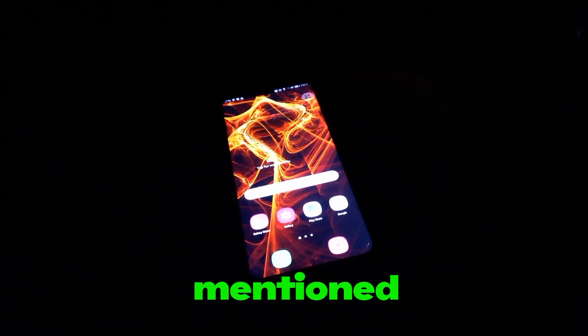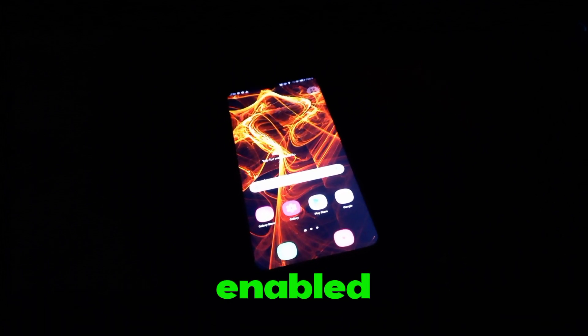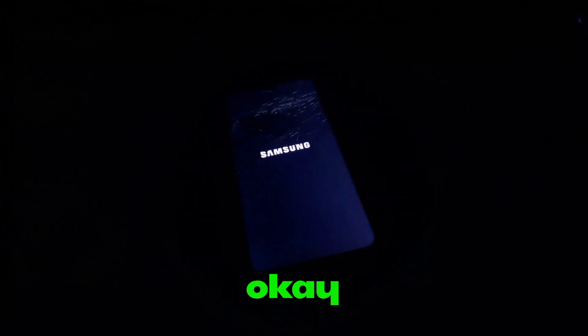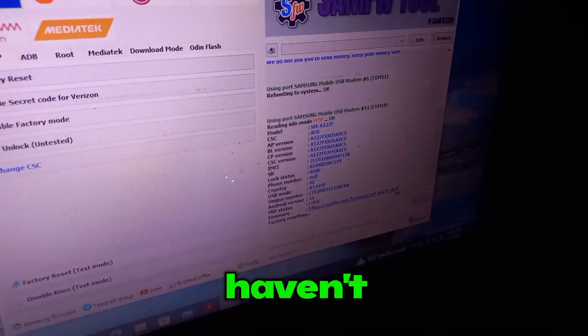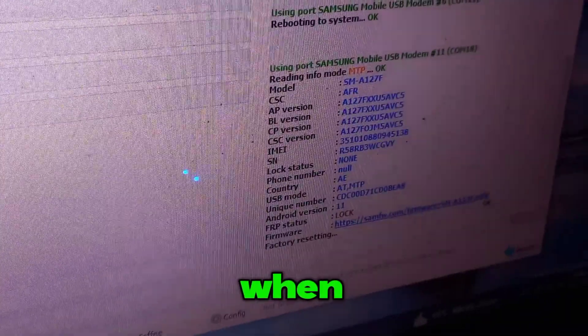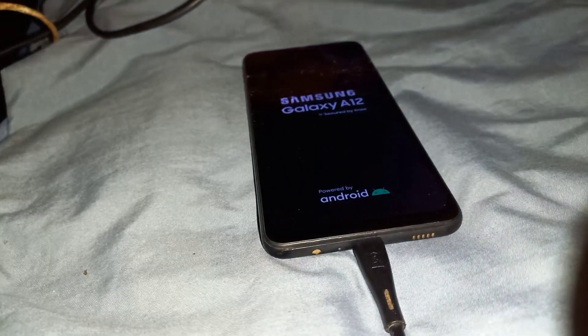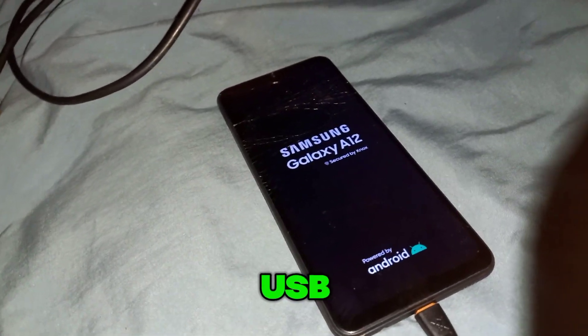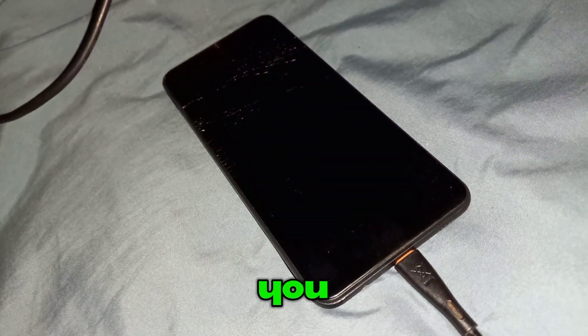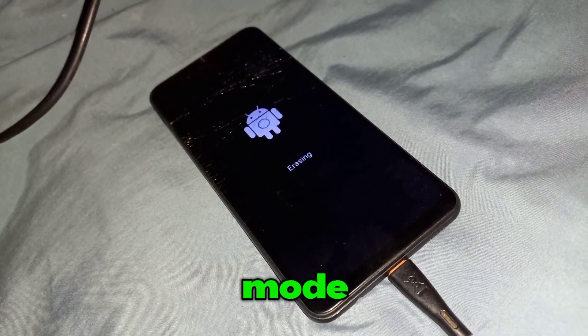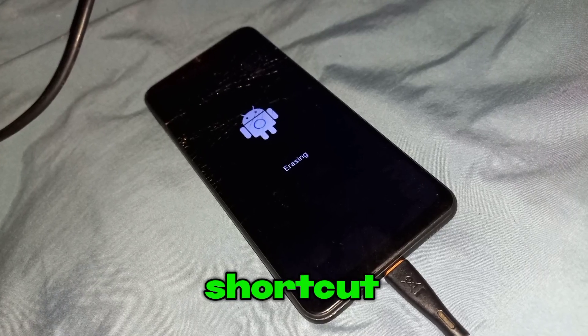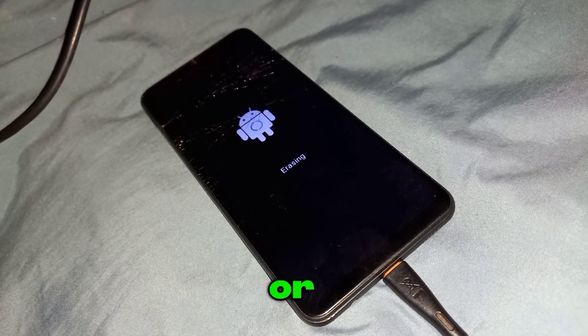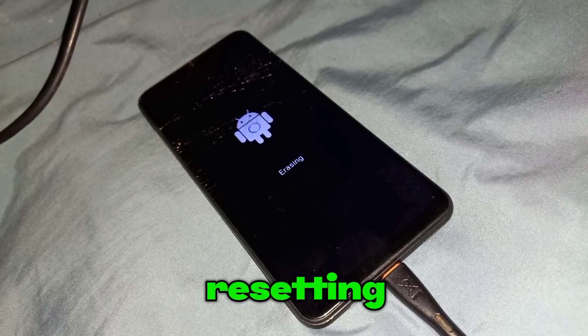As I mentioned earlier, make sure you have enabled USB debugging. This method works even if you haven't enabled USB debugging, but only when you're in MTP mode. That will work without enabling USB debugging, but you can't reach MTP mode without using a shortcut or resetting the device.